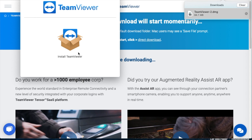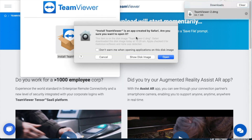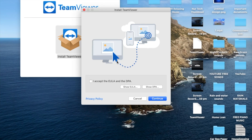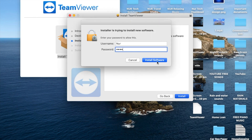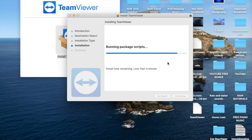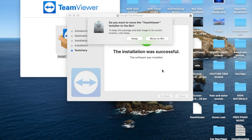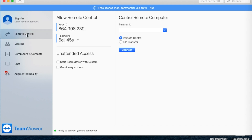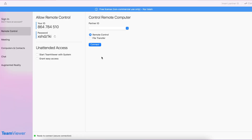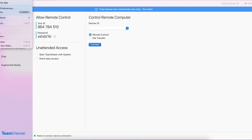Make sure you download TeamViewer the same way on your second computer as well — it's easy and it's free. Go through install, introduction, continue, enter your password, and install the software. It's successful. Now this is my second computer — it's like a second laptop.